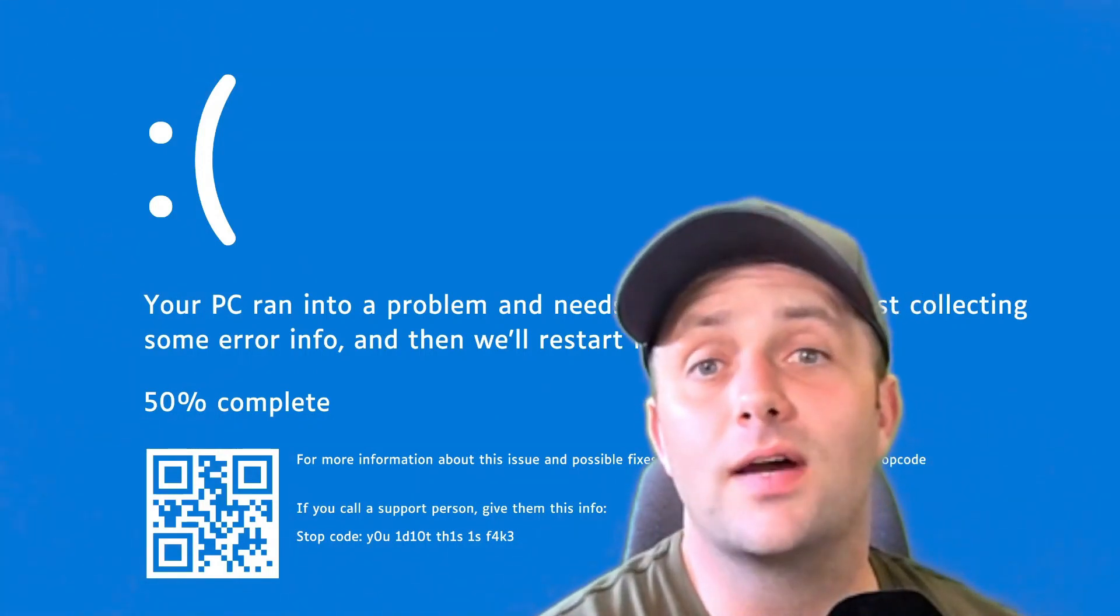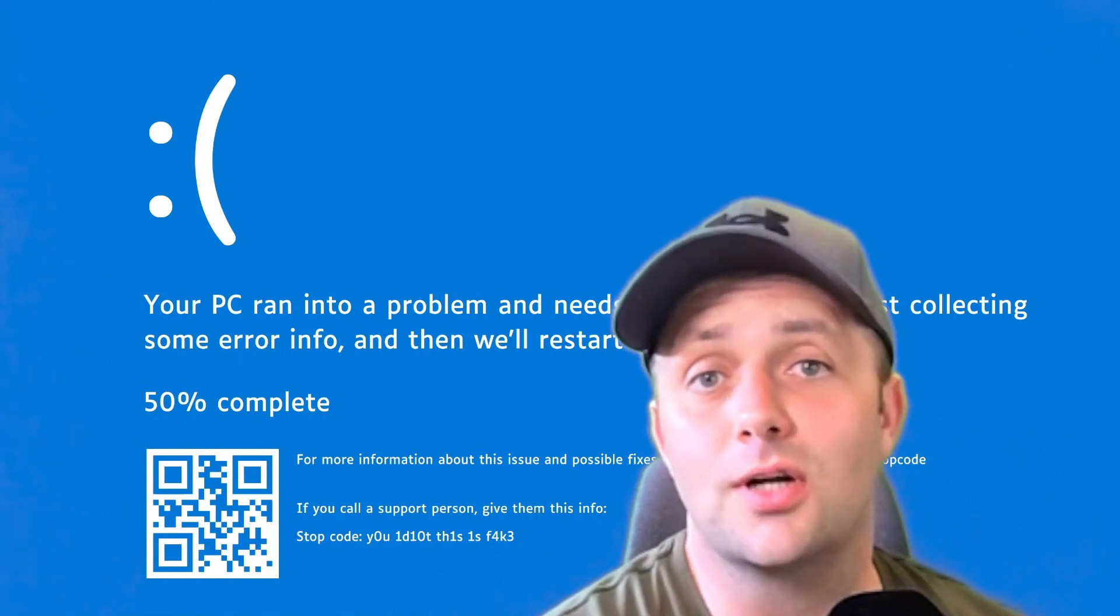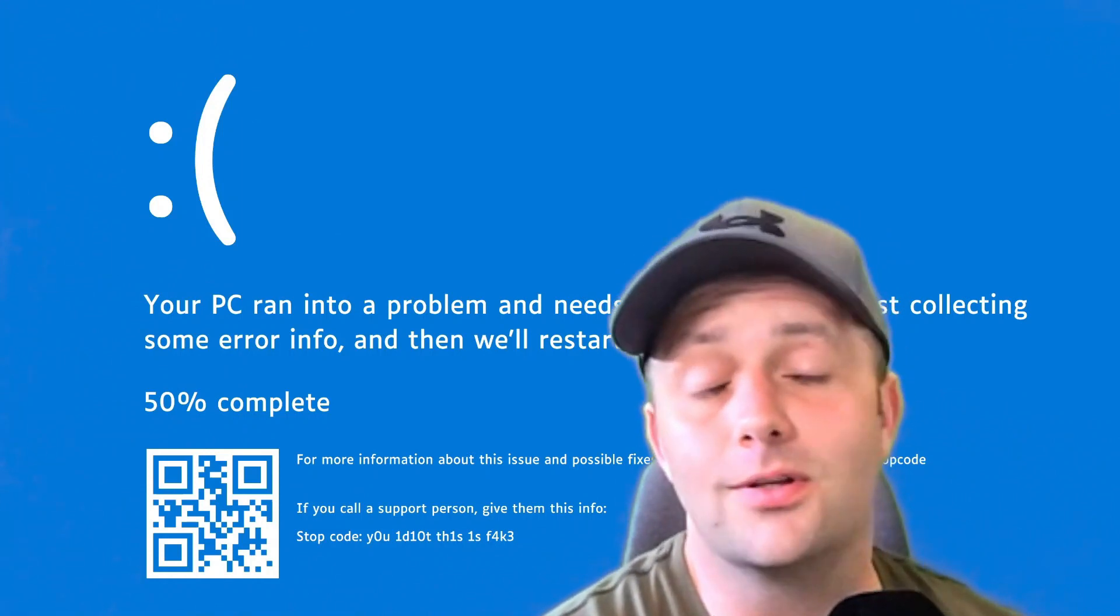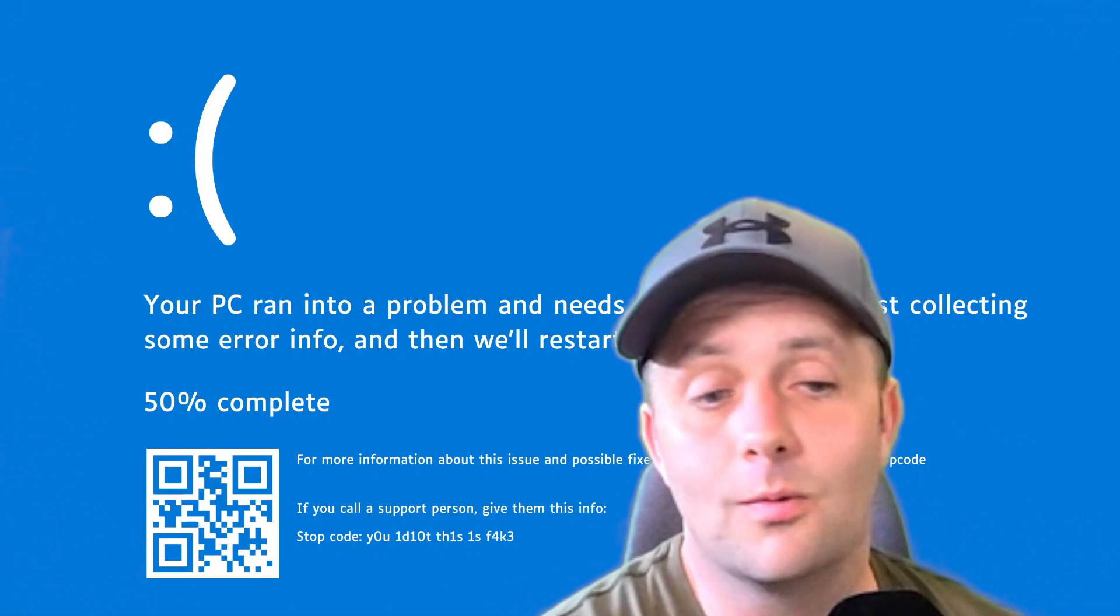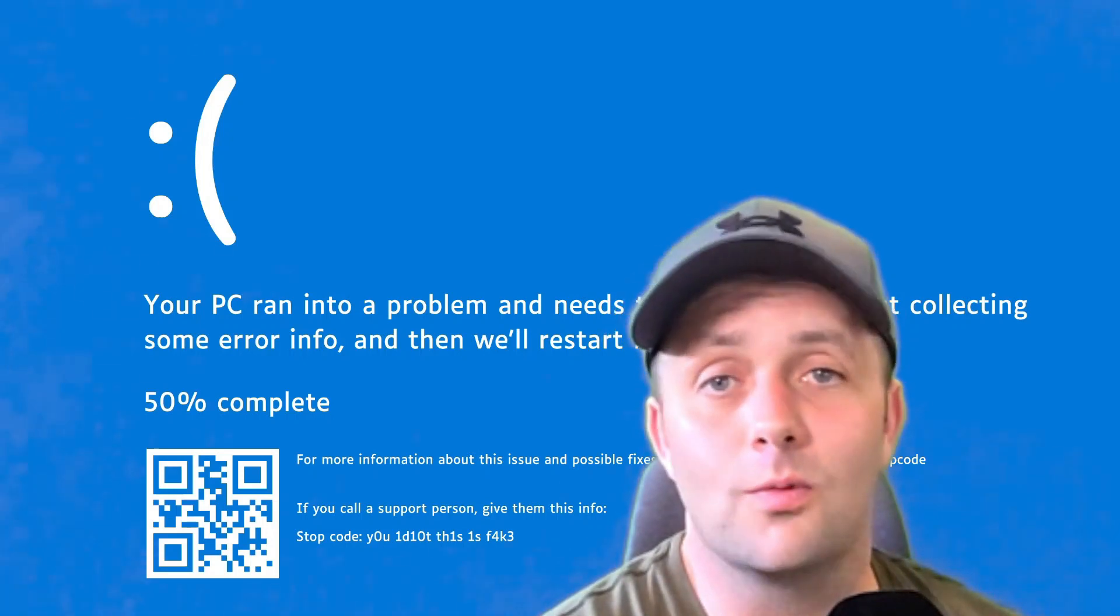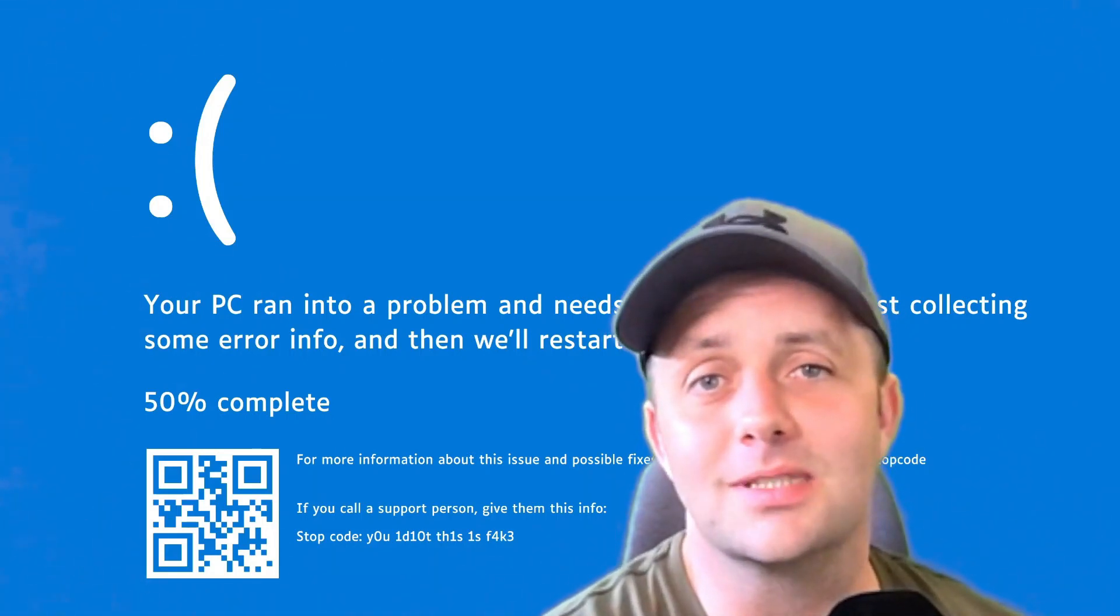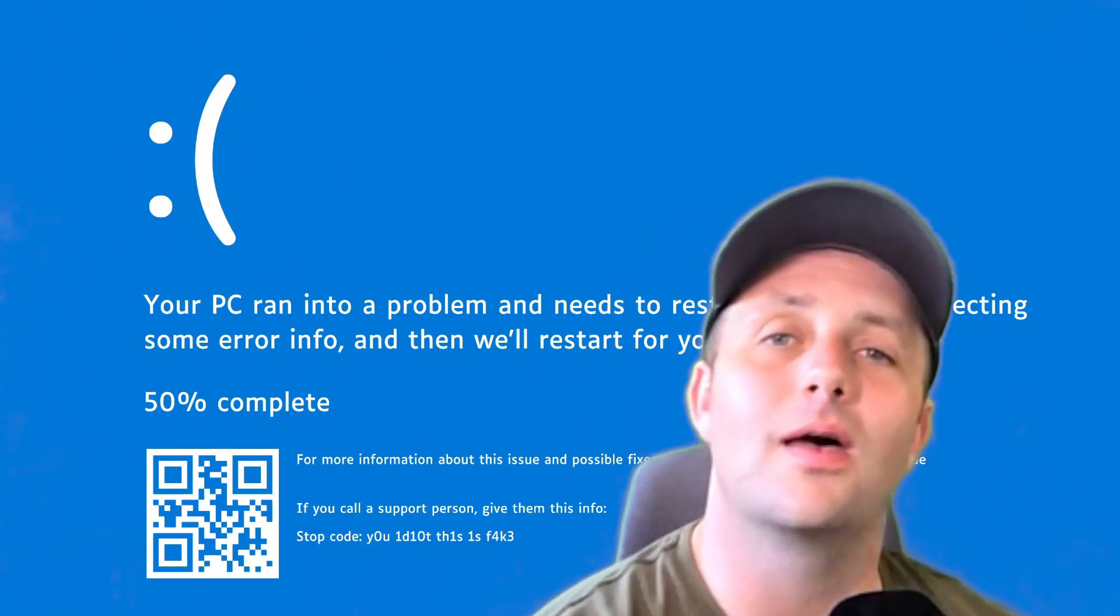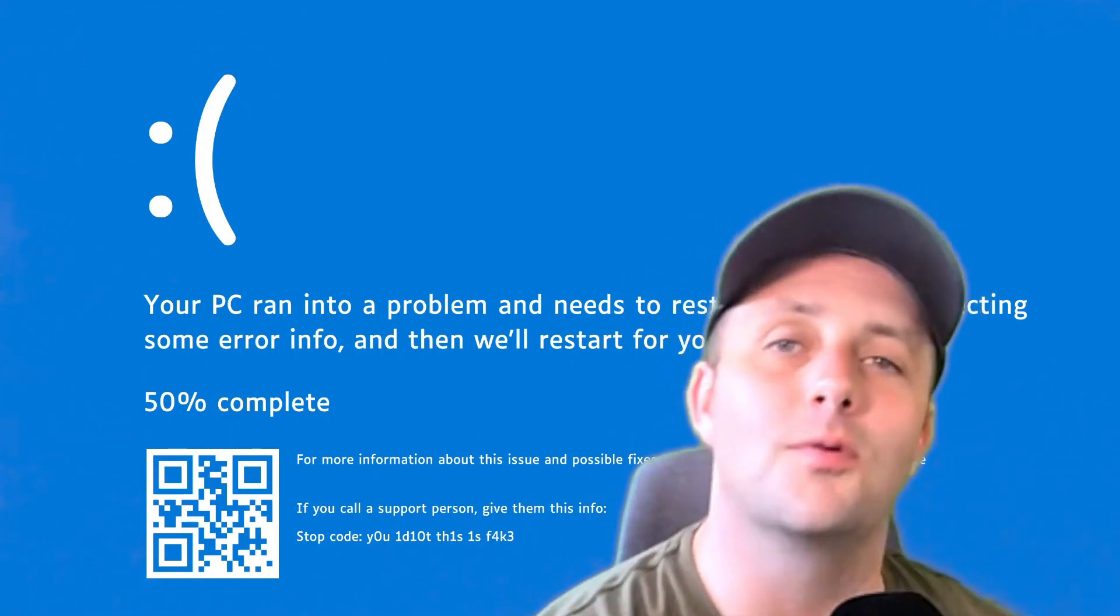And hey, if you're out there fighting the fires for the CrowdStrike outages, I feel you, man. Keep your head up. One safe mode, one driver delete at a time. You'll get there, dude. Hopefully, you're making some sick overtime, too. All right, guys. Hope you all have a great weekend. Until the next one, everyone. Take care.